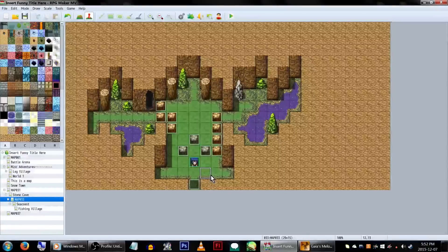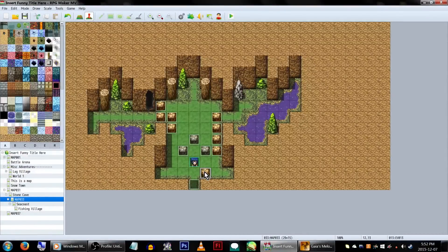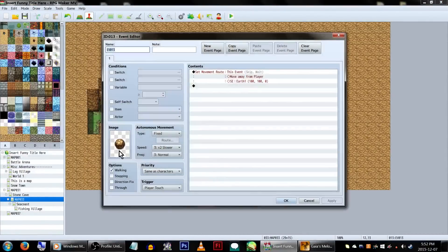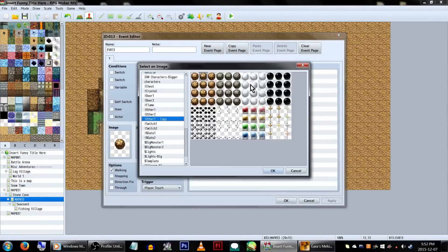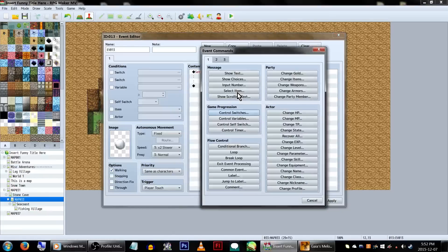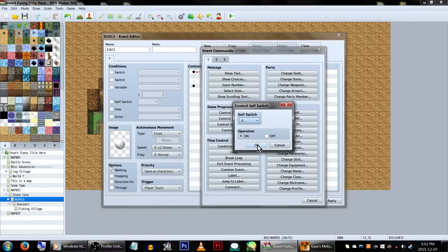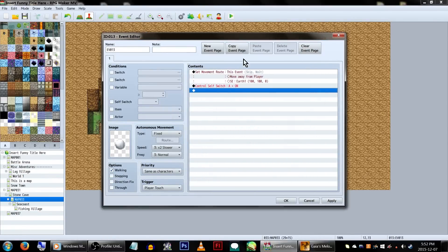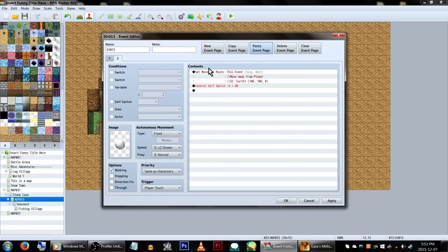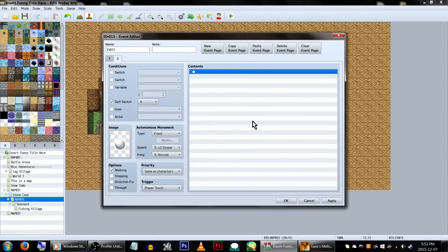If you want a boulder to only be able to be pushed once, it's a bit more work. We're going to make a copy of our original boulder event. At the end of our movement route, we're going to turn on self-switch A. Next, we copy and paste that page. Now, on the second page, set the condition to self-switch A. Delete all of the event commands for this page.